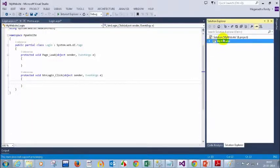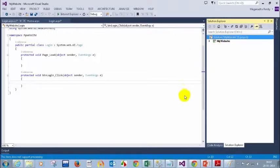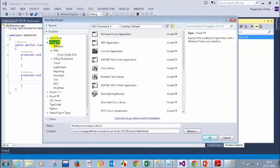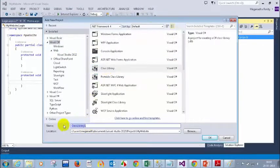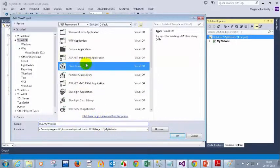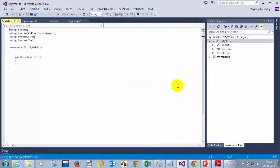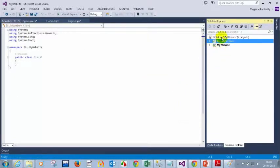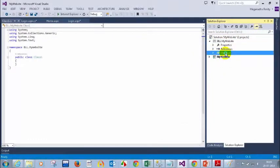Let me create a class library for the Business Logic Layer. Right-click on the solution, Add New Project, select Visual C# Class Library, and name it 'BLL.MyWebsite' — Business Logic Layer. Now I have two projects inside the solution: one is my website (web application) and the other is a class library. Let me delete the default Class1.cs.